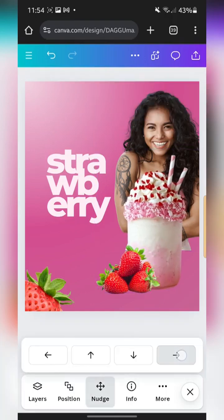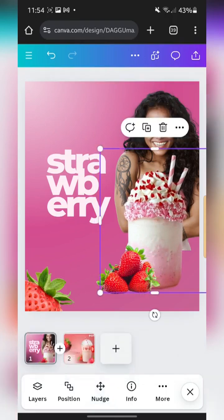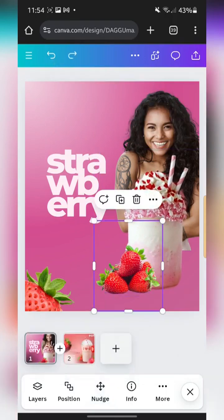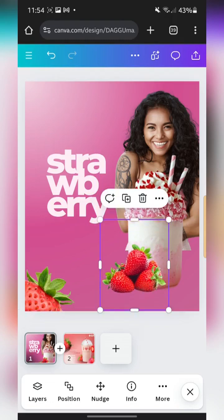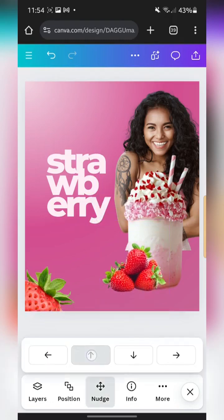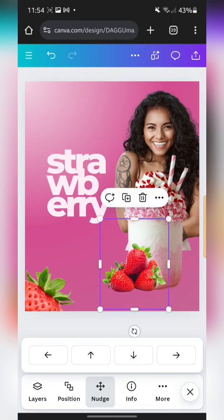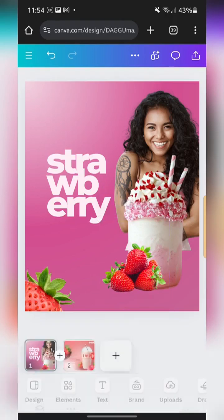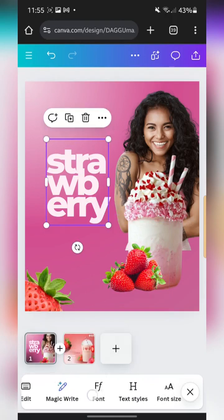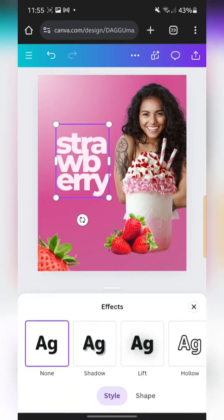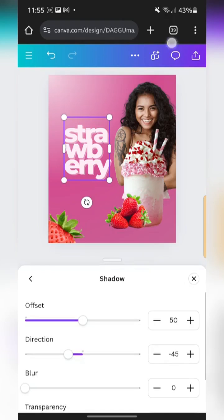I'm going to shift this to the right as well and make sure it's on the same line. Next I want to go back to the text and add some shadow. I'll go to Effects, then Shadow, and tap on it.